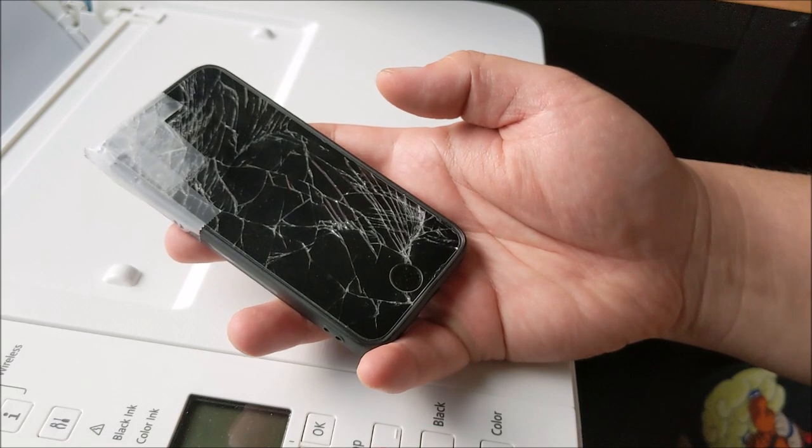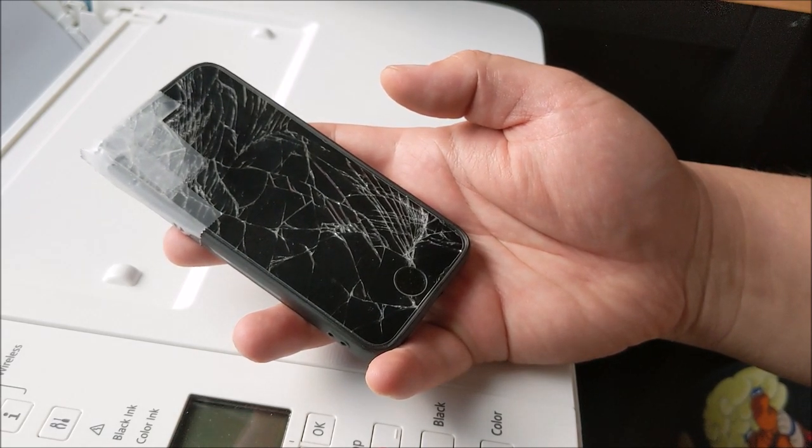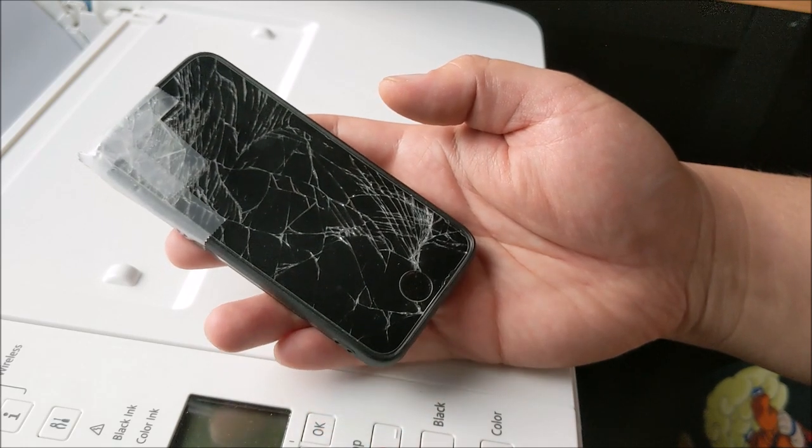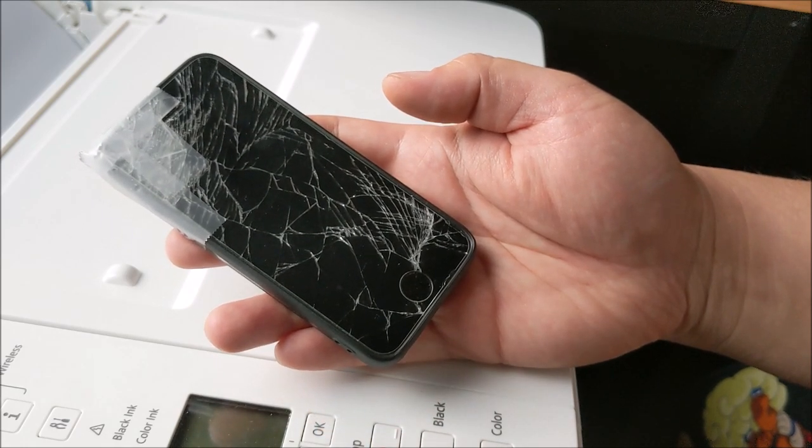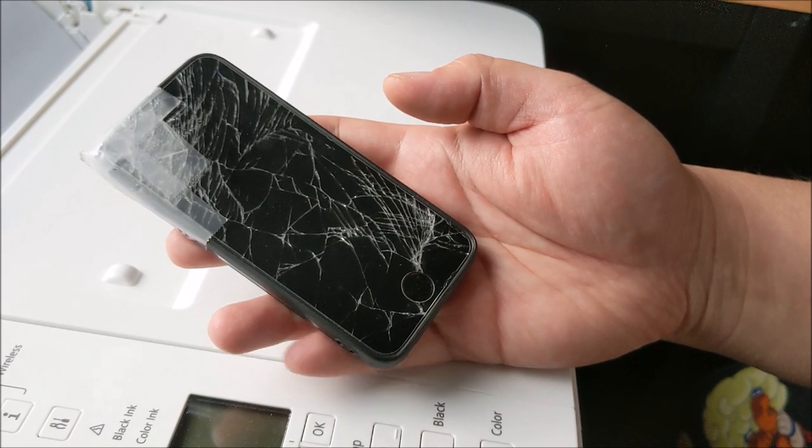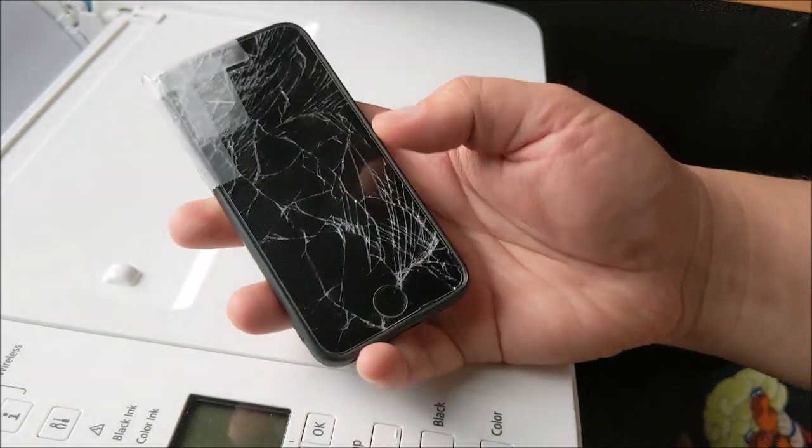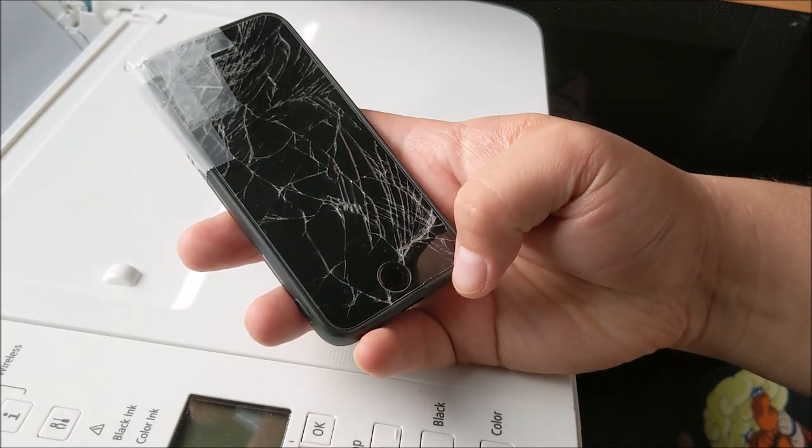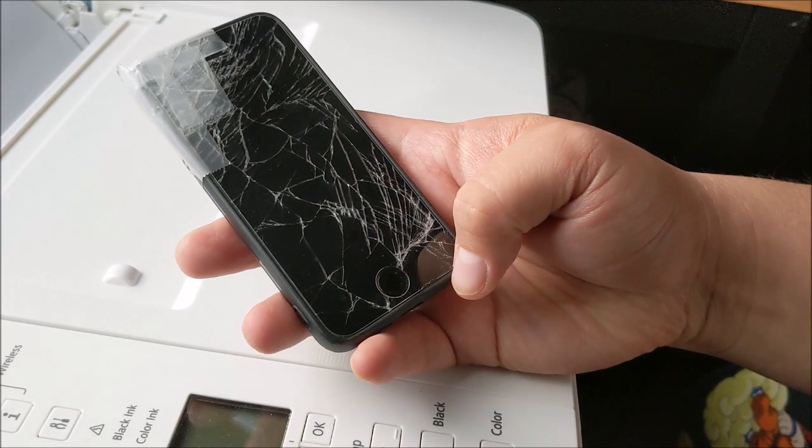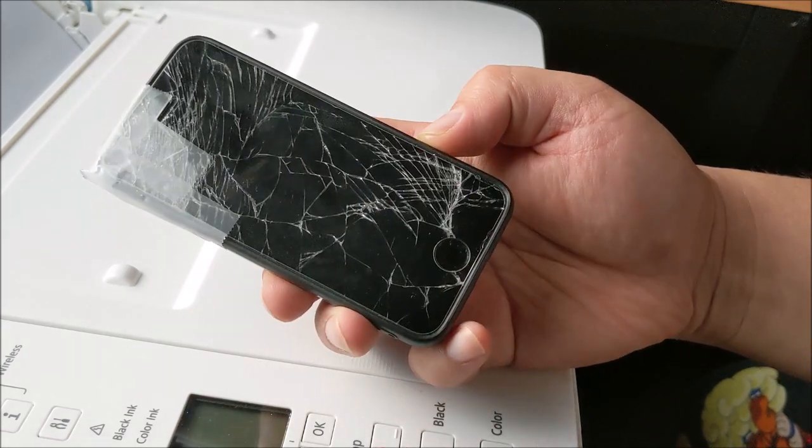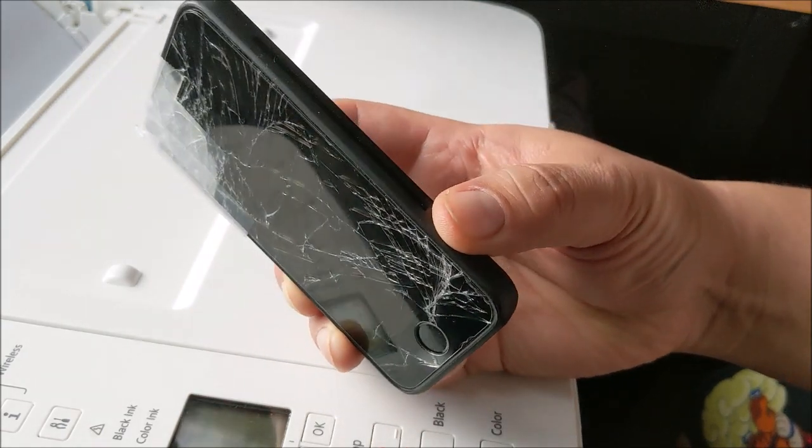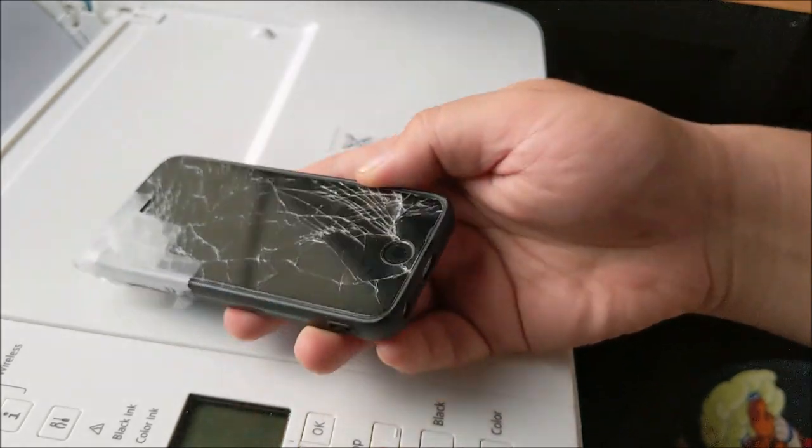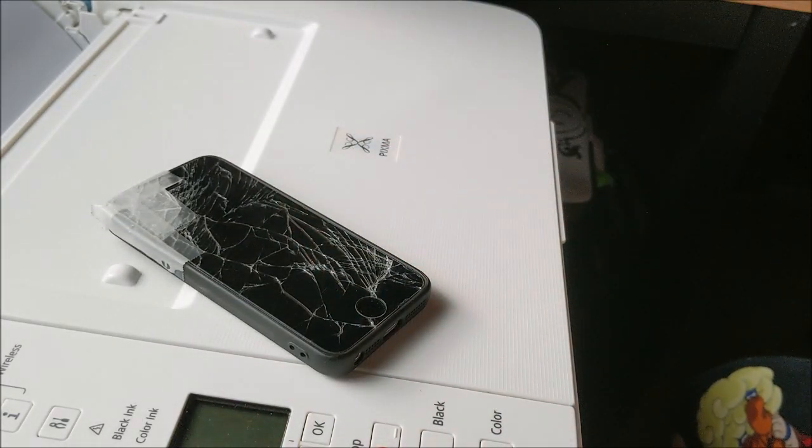But now, since iPhone 7, if you don't get it serviced by the correct Apple servicer, things might not work, like the home button might not work at all, or Face ID might not work. And so this is one of the nice things about this older model, although it's pretty old now. 2016 is pretty old.